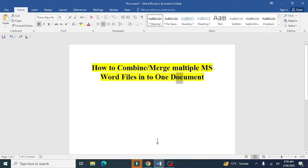Welcome to Research World. In this video you will learn how to combine or merge multiple MS Word files into one file. Let's begin.